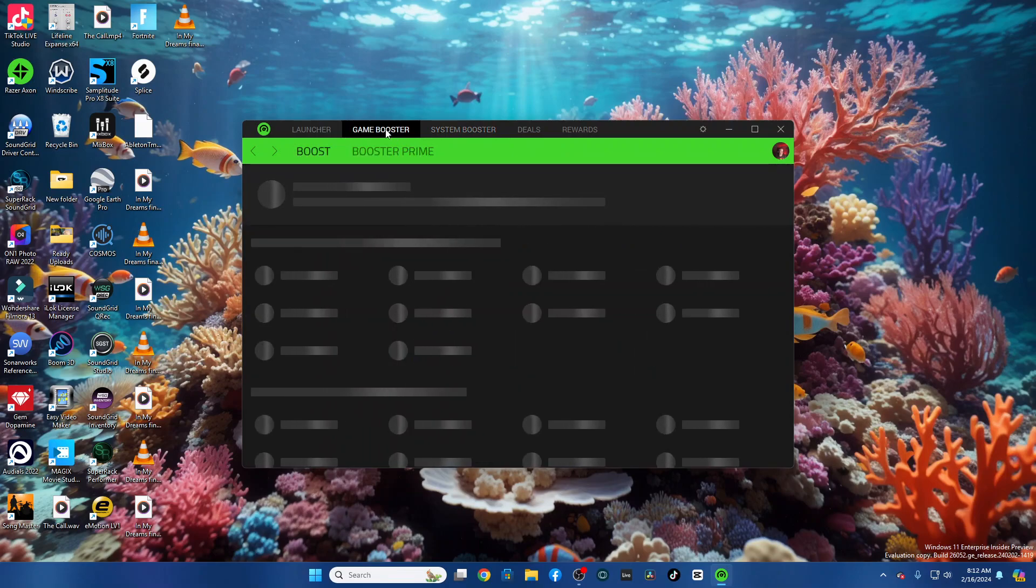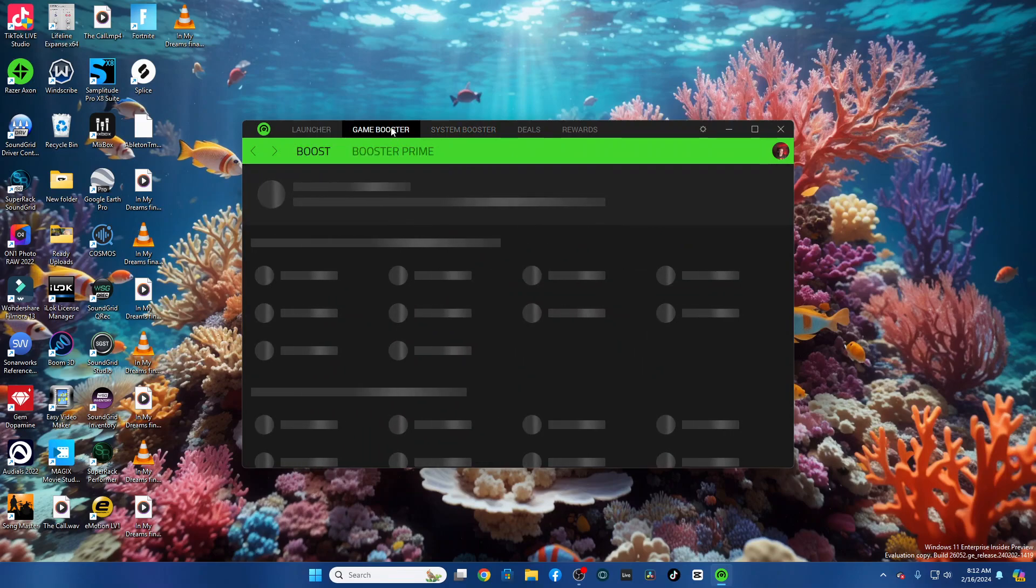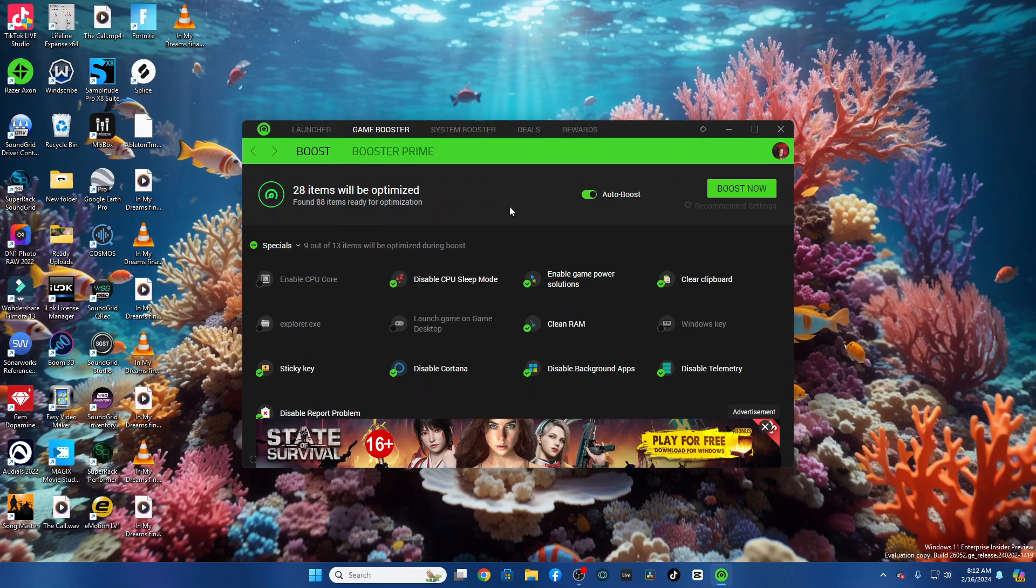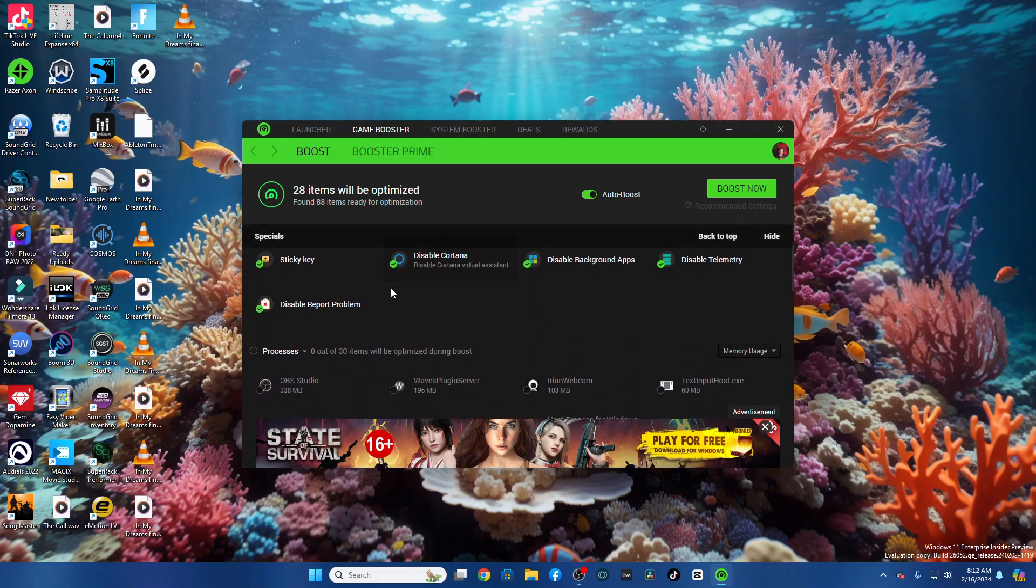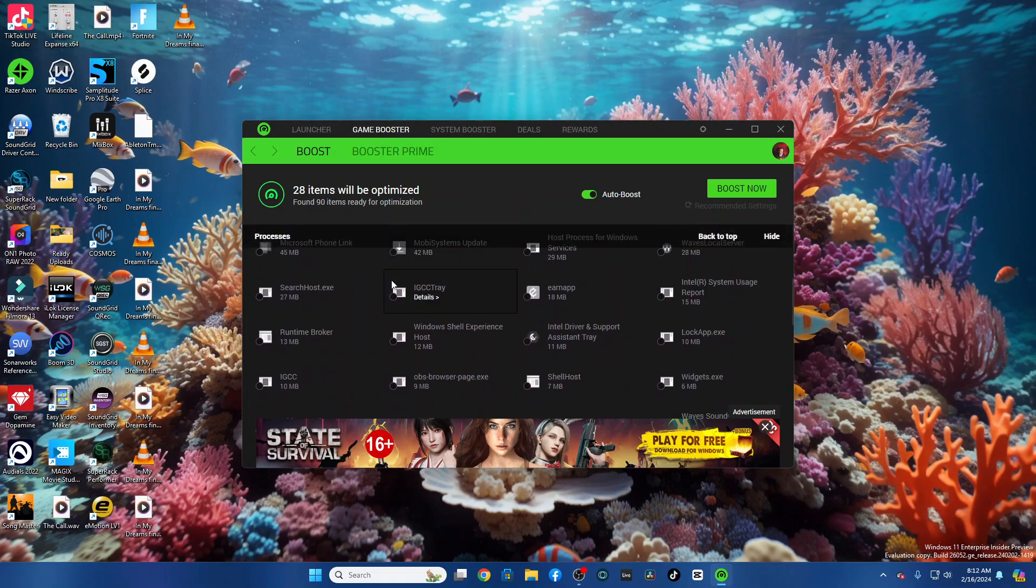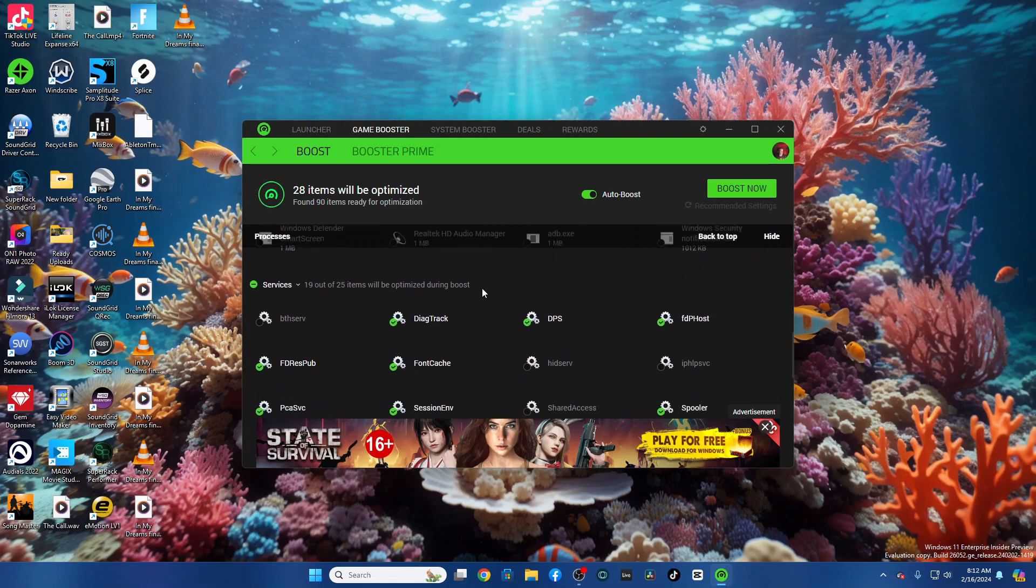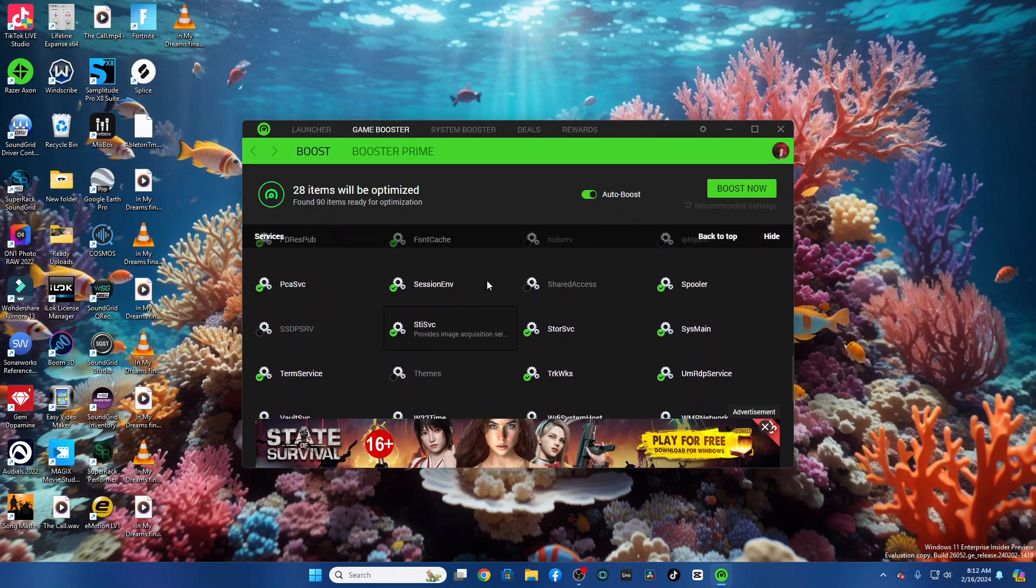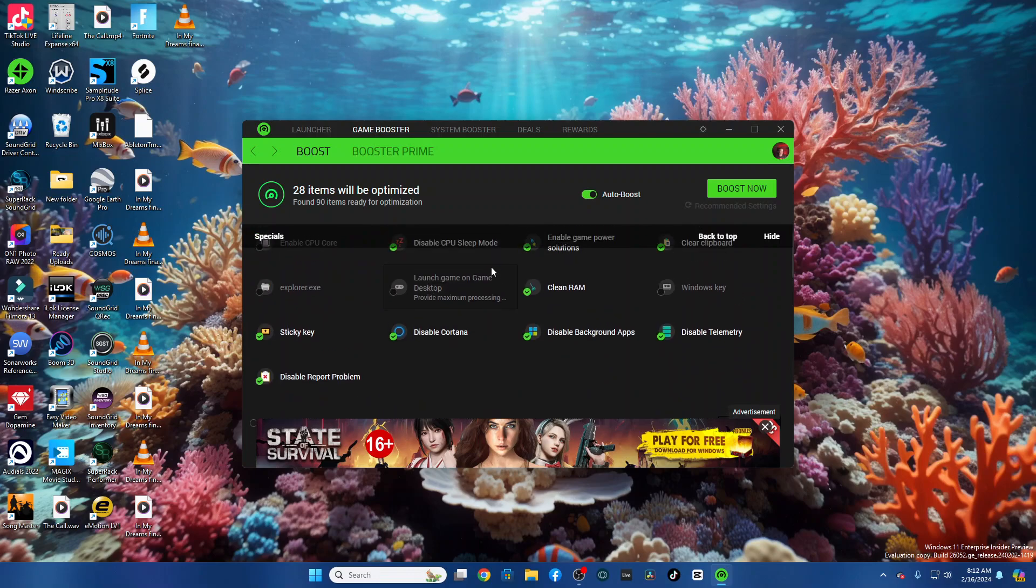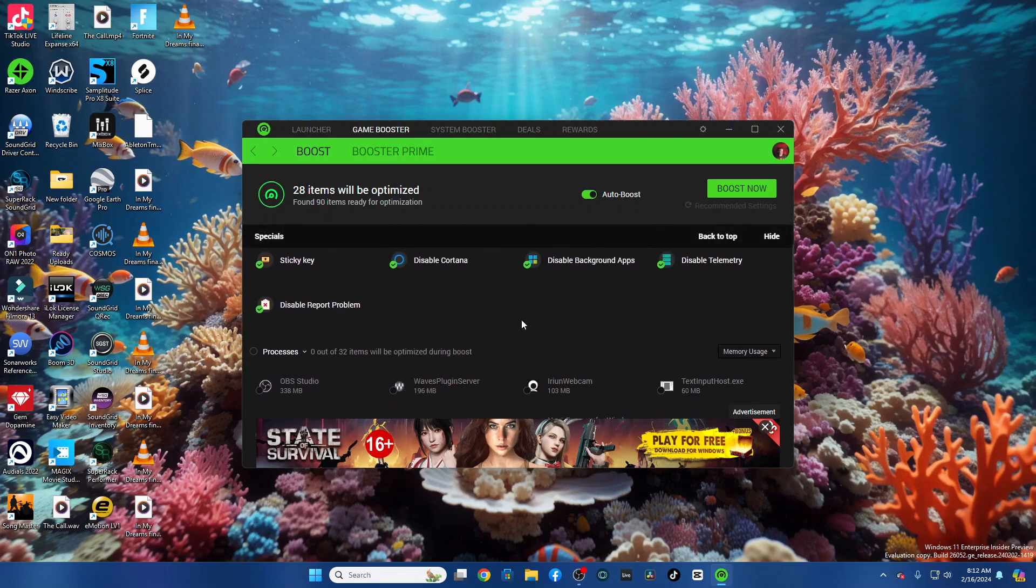But then come up here to Game Booster, and 28 things will be optimized. Now, I need a warning here. I did this earlier. As you go down this list, you're going to see all kinds of stuff that you can check to disable that will boost RAM. And I wasn't paying attention, and I disabled everything.